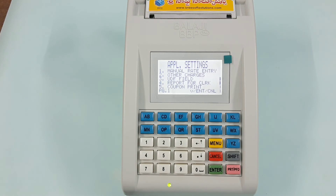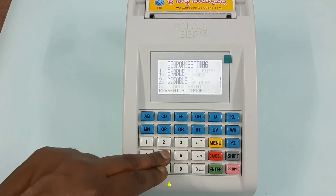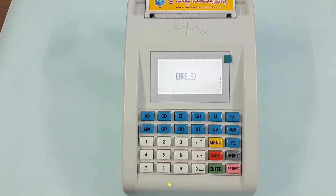In the settings, we have to open the open printer.